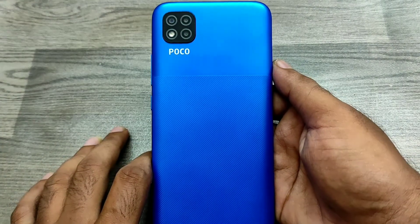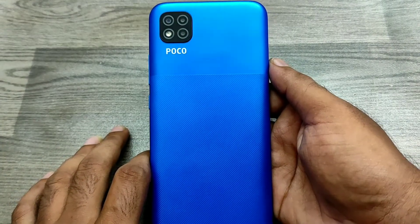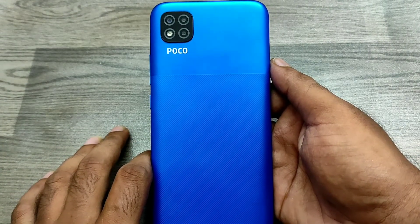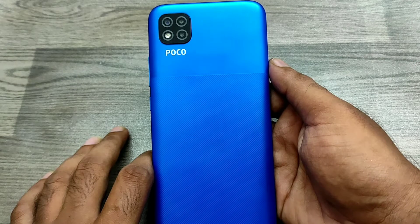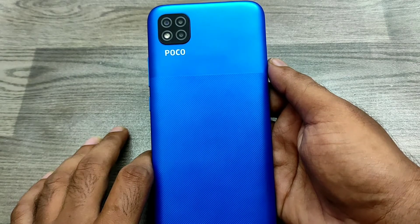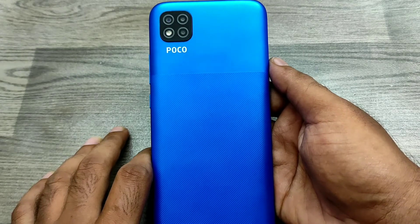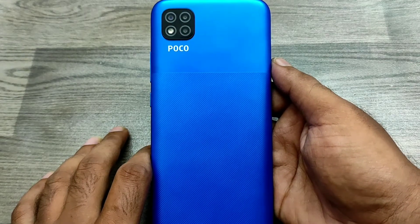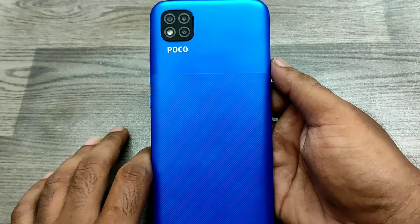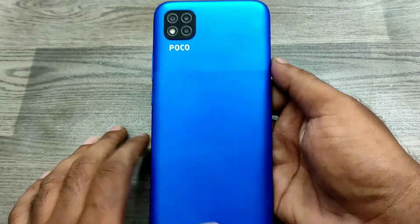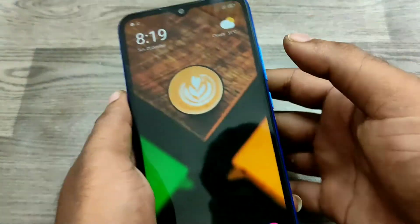Hey guys, welcome back to Phone Mechanic channel. In this video we will learn about how to screen record on the Pogo C3 phone. We have one Pogo C3 phone here.